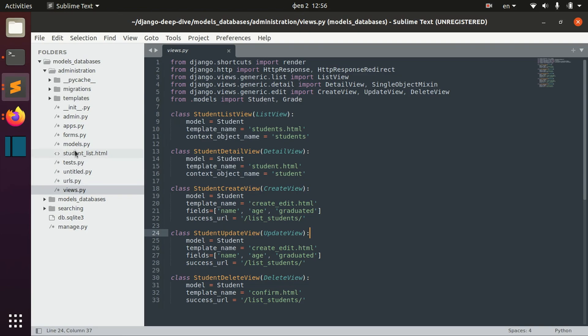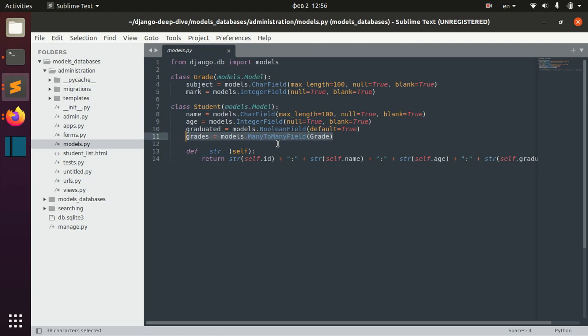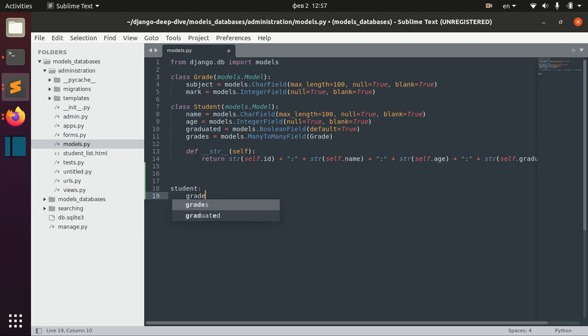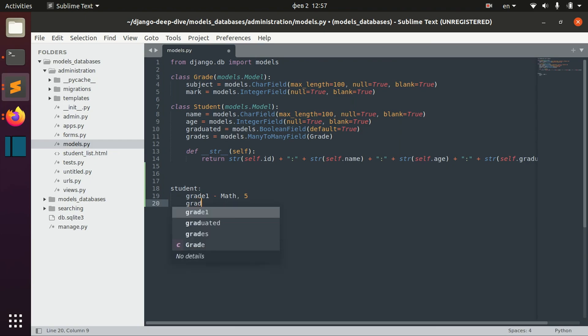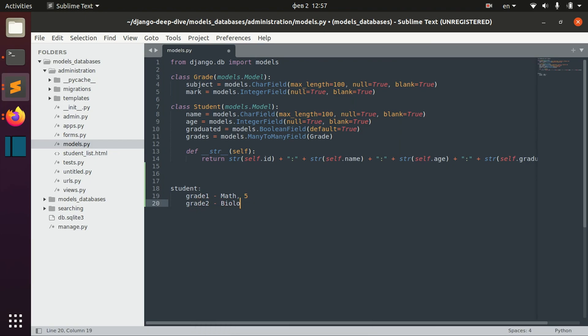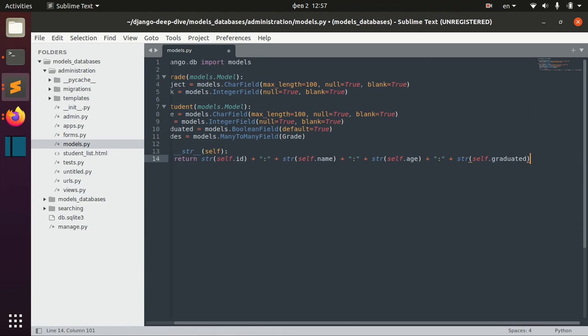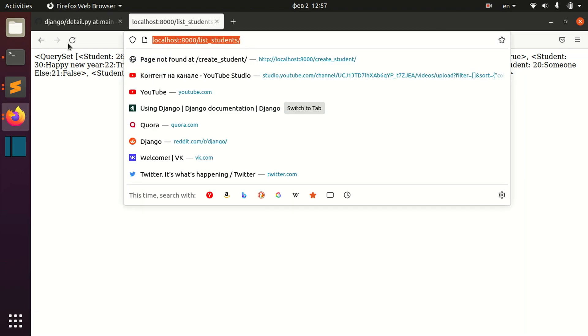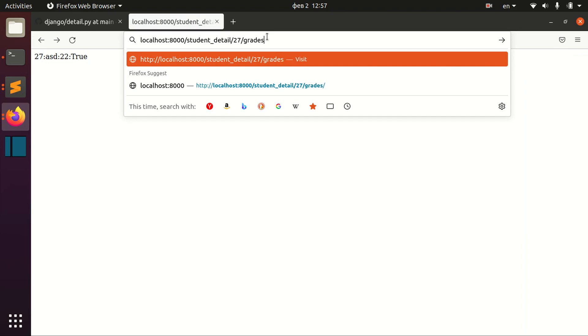For example, I changed a little bit this student model and I added these grades many-to-many fields. So basically now we have a student and the student can have different grades. For example, grade 1, math with mark 5, grade 2, biology with mark 4. And you know...